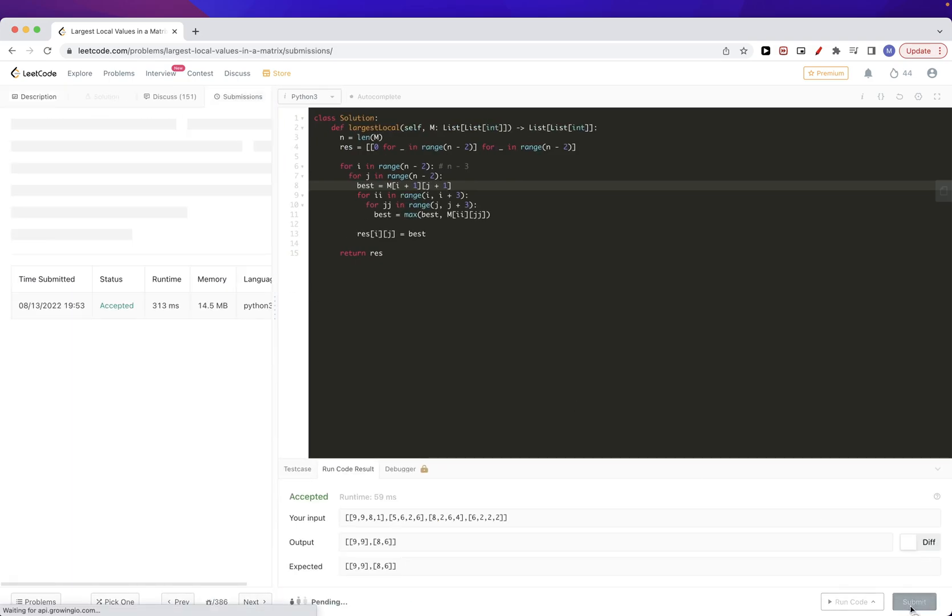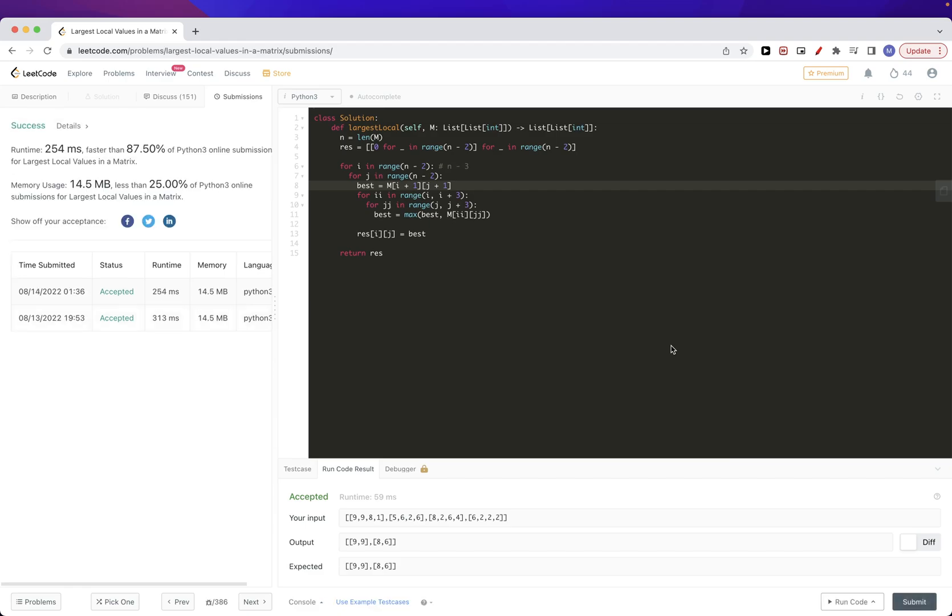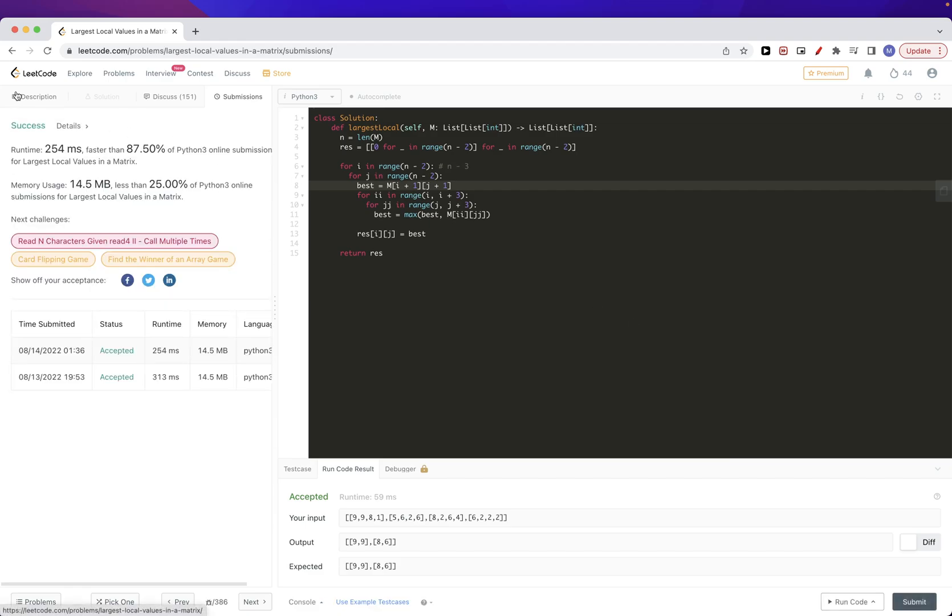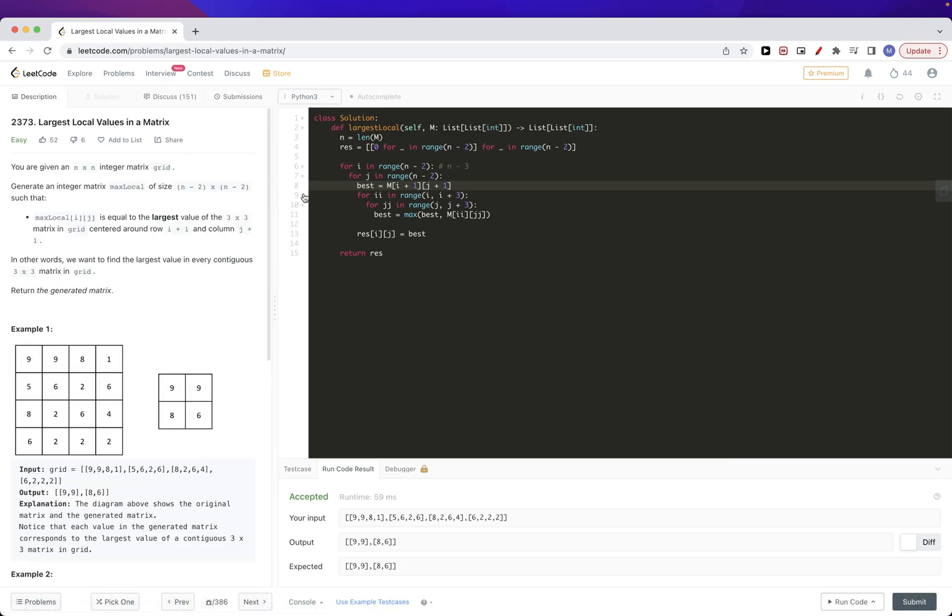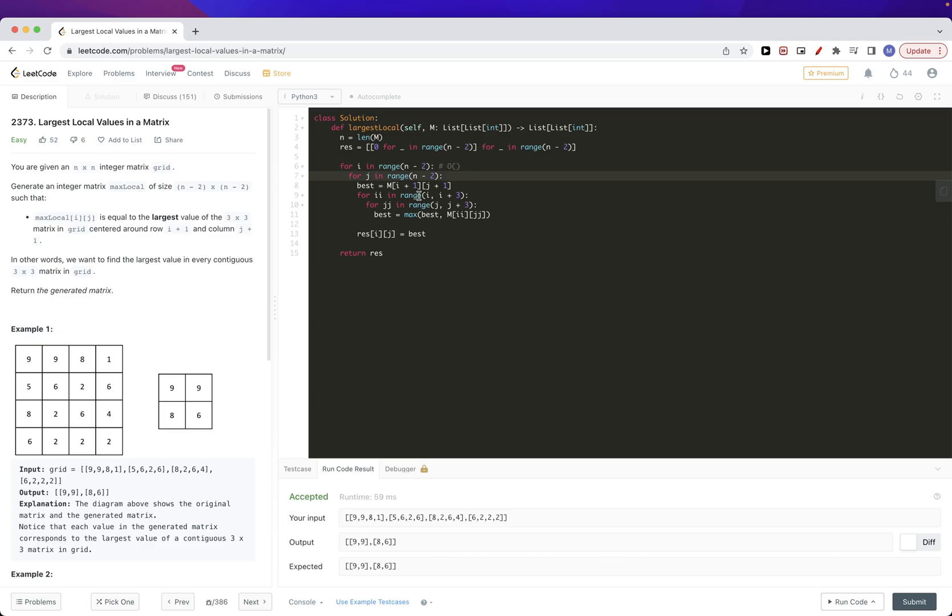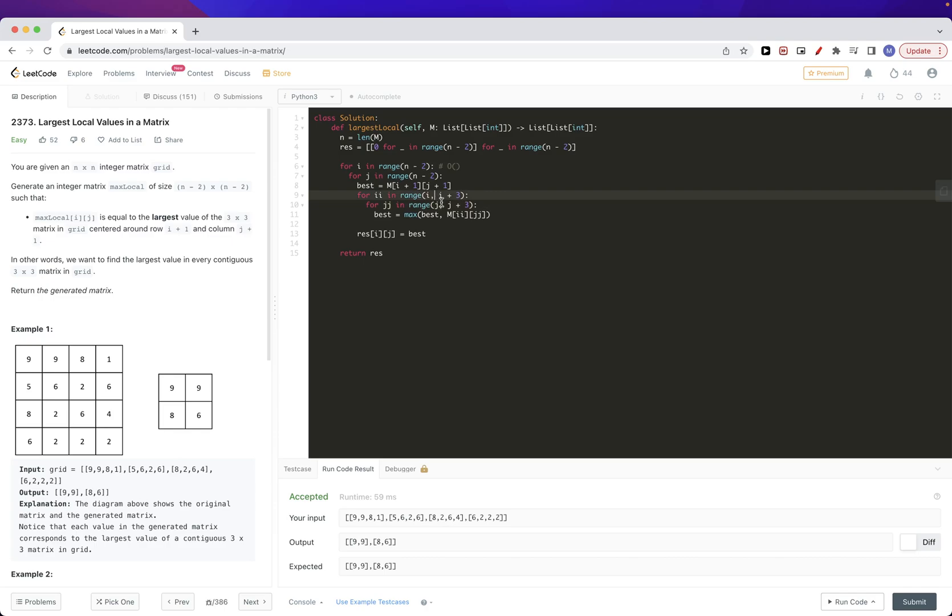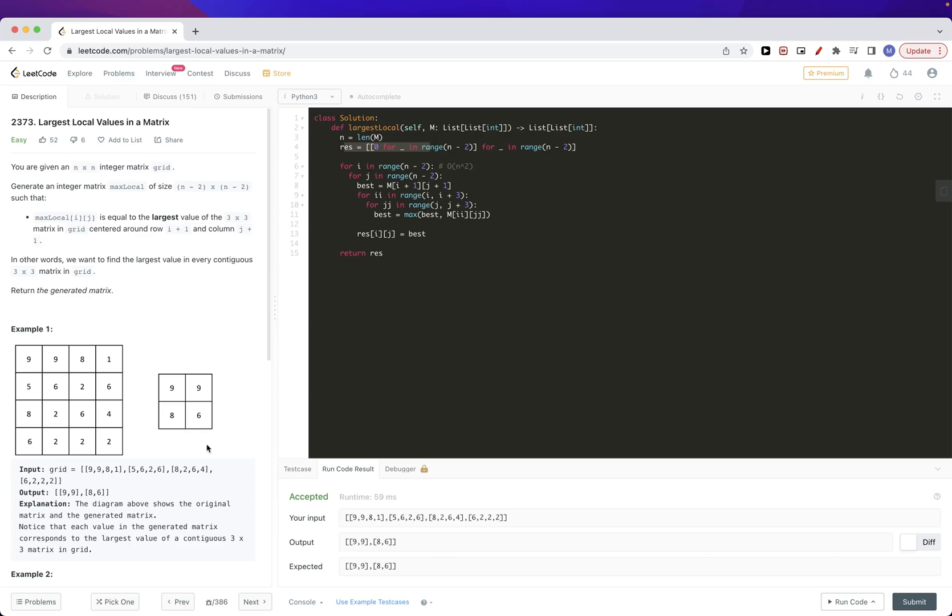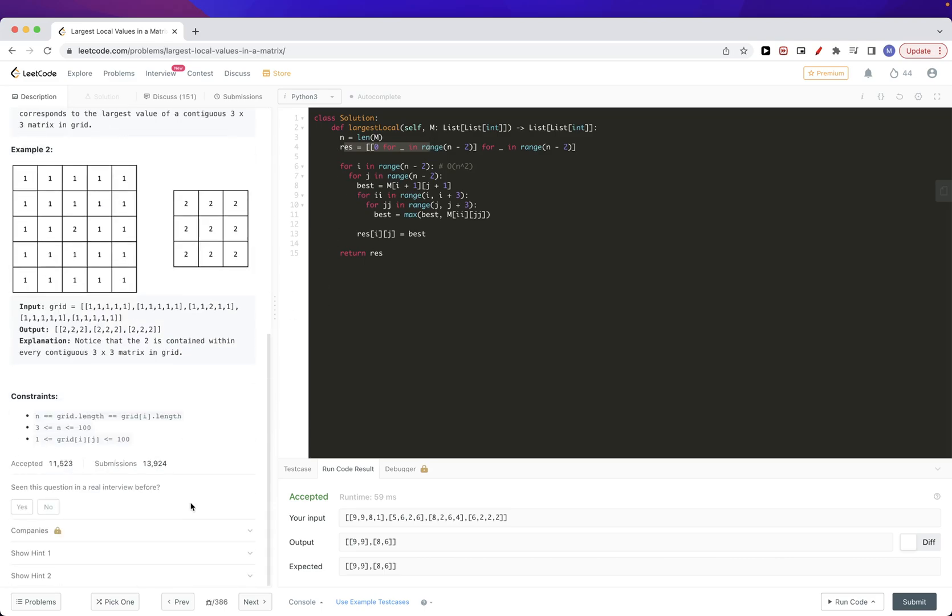I'll submit and that passes test cases. Yeah so pretty straightforward. In terms of time complexity this is O of n here, O of n here, and then these two are three by three, so you can say three by three, nine n squared, so overall it should be just n squared time. And then in terms of space O of n by n as well, so O of n squared space for this result matrix. Yeah so that's pretty much it. Please like and subscribe and see you on the next one, bye.